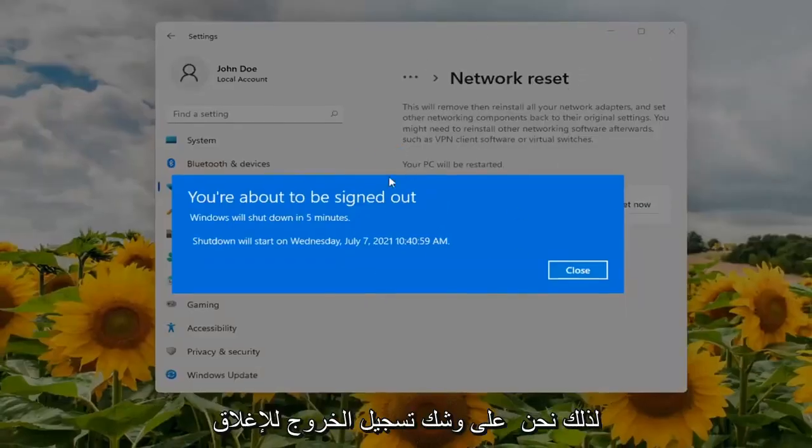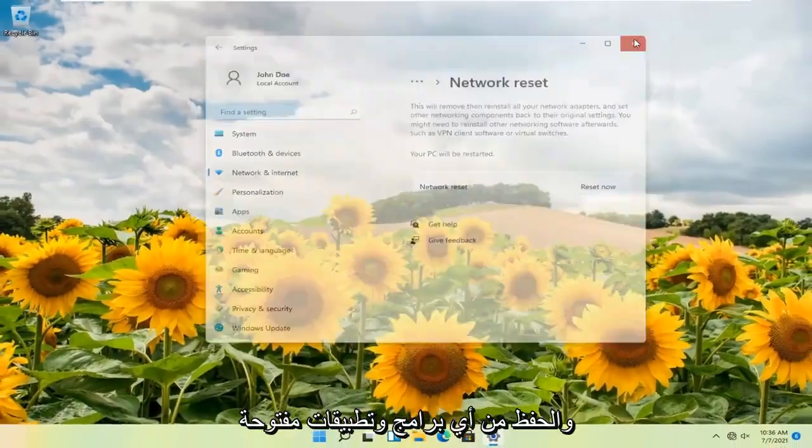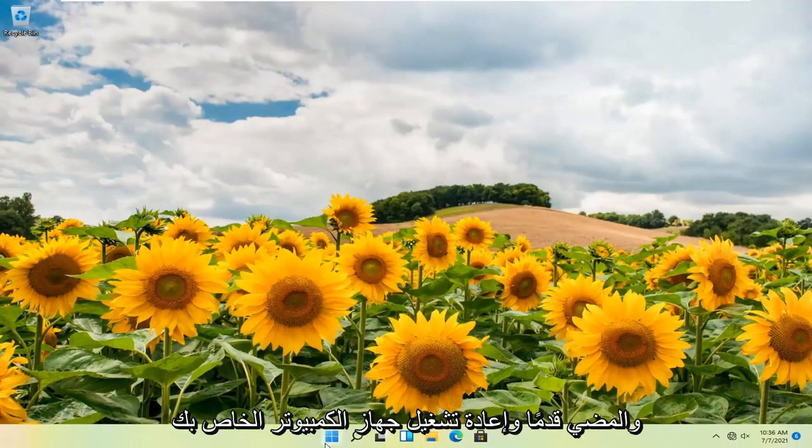So we're about to be signed out to close and save out of any open programs and applications and go ahead and restart your computer.